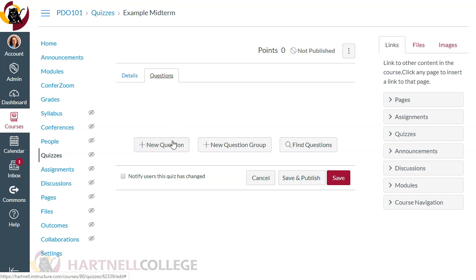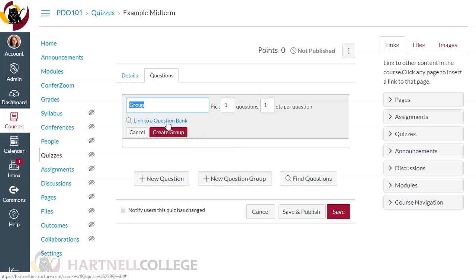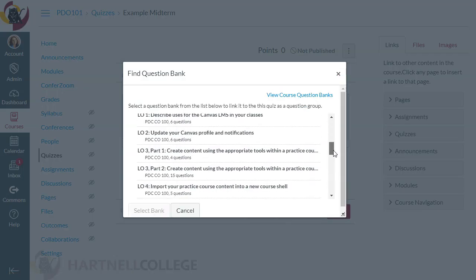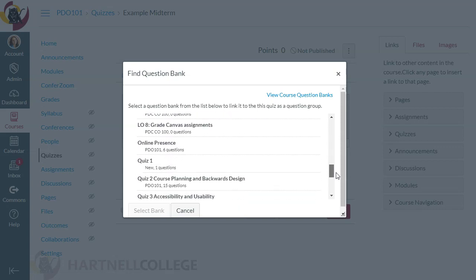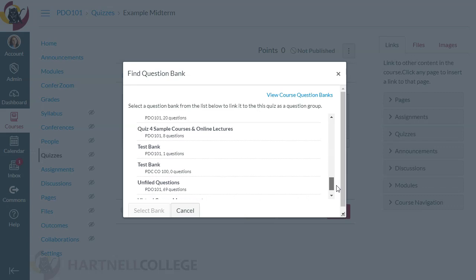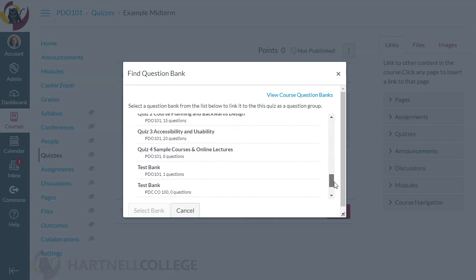You can click New Question to enter a question directly, but when I use New Question Group, I can link to one of my question banks and pick — say — five questions out of that bank at one point per question. So let's link to a question bank. I have question banks for all of my courses, which is nice — if you have a question bank in another course, you can use it across different courses.